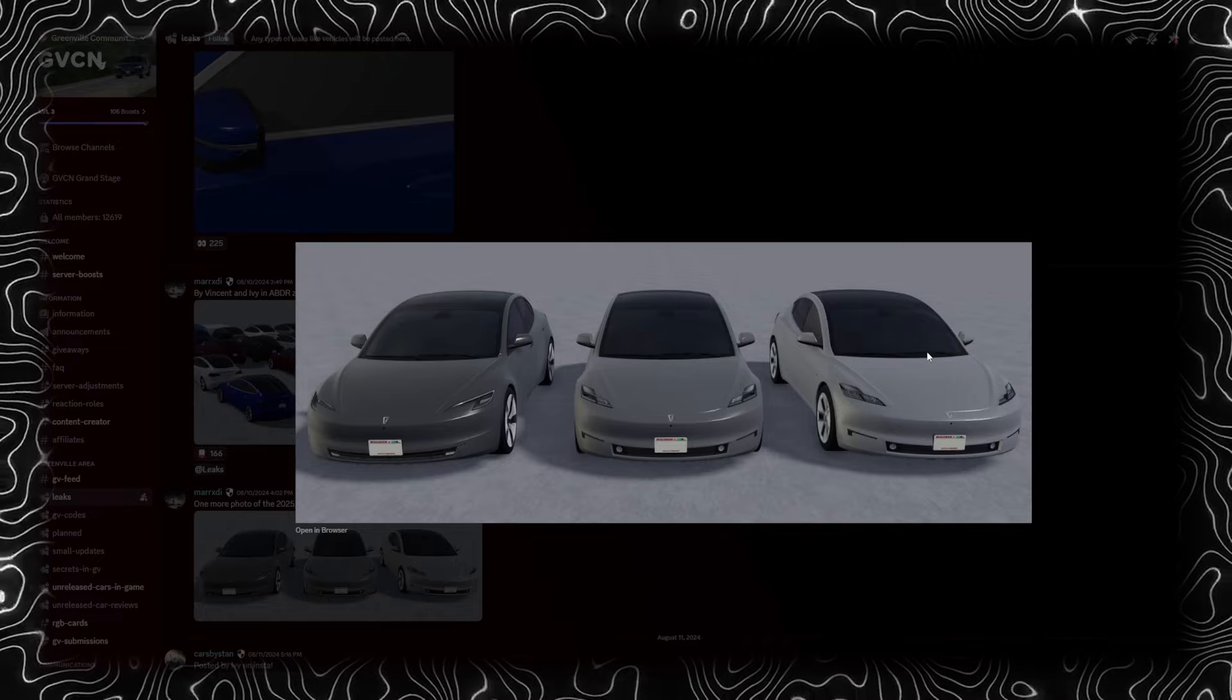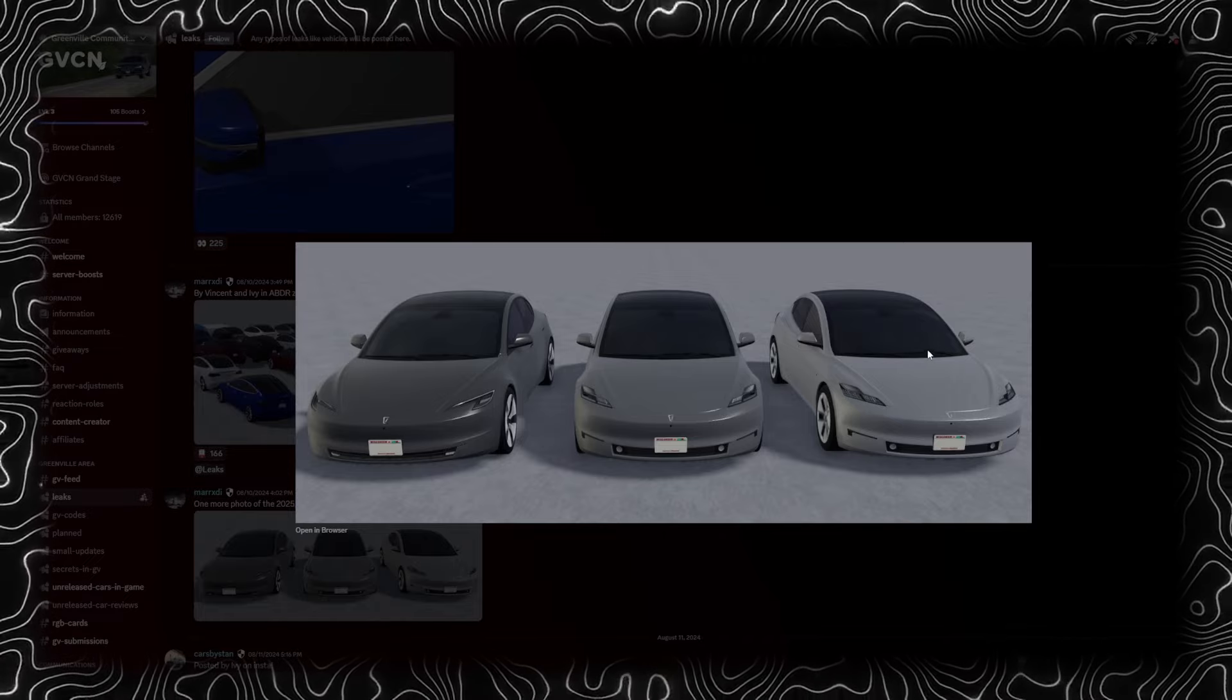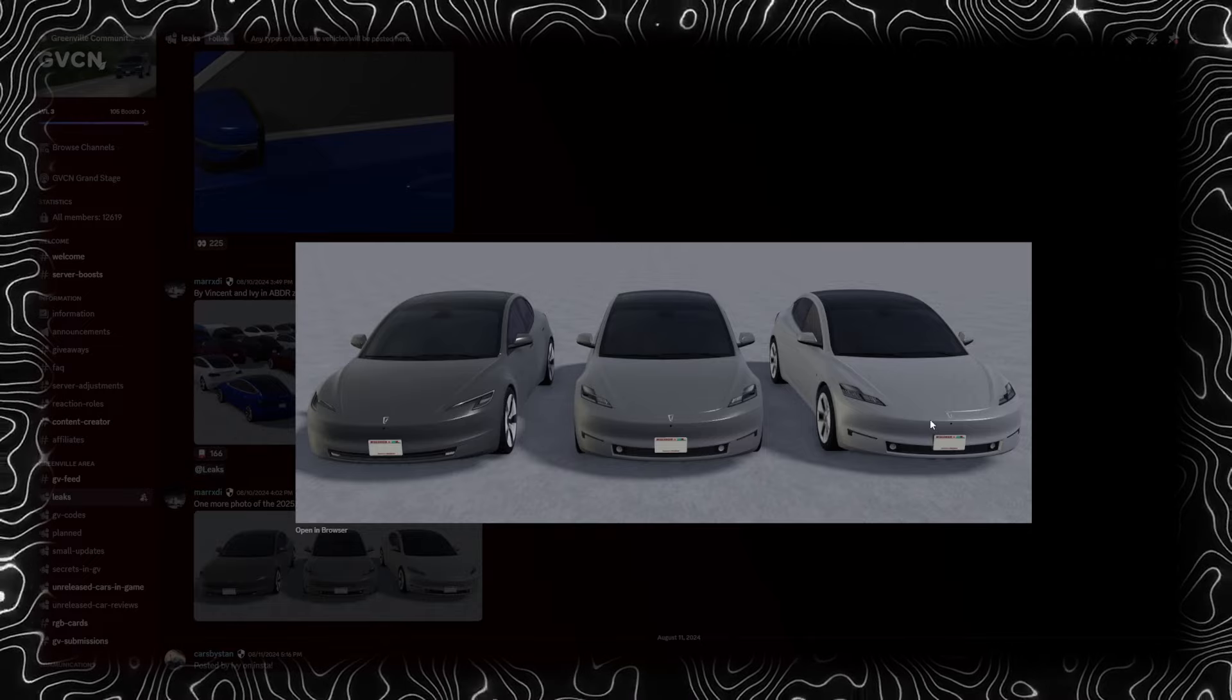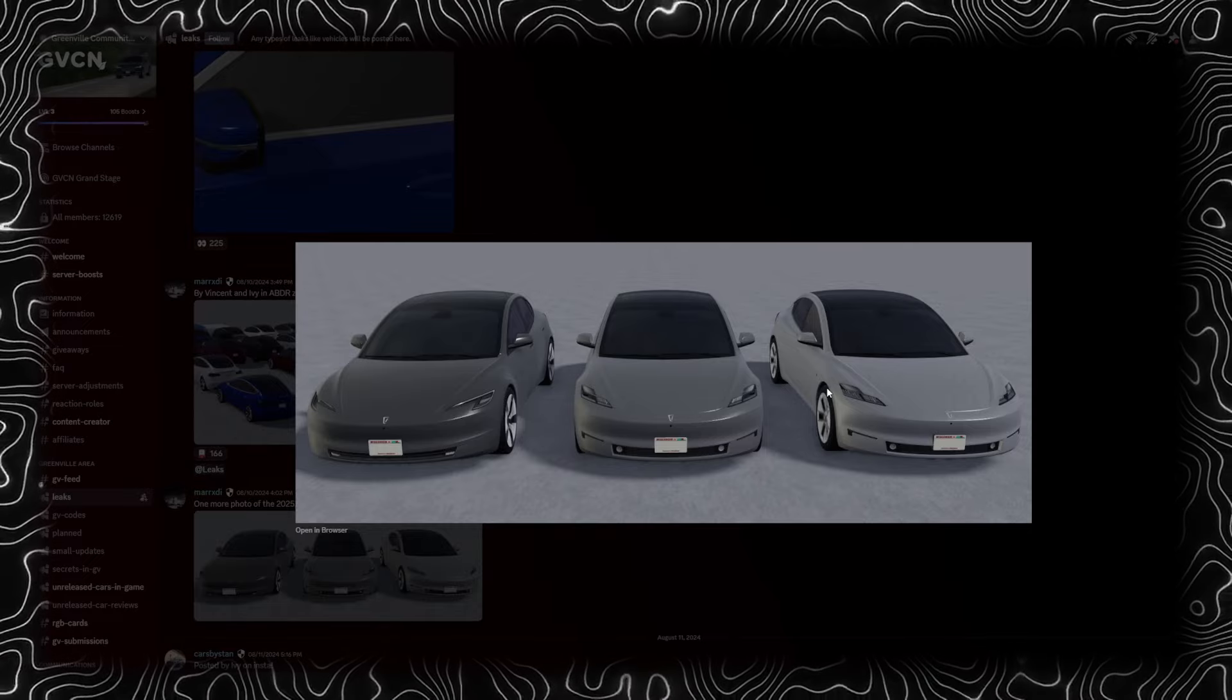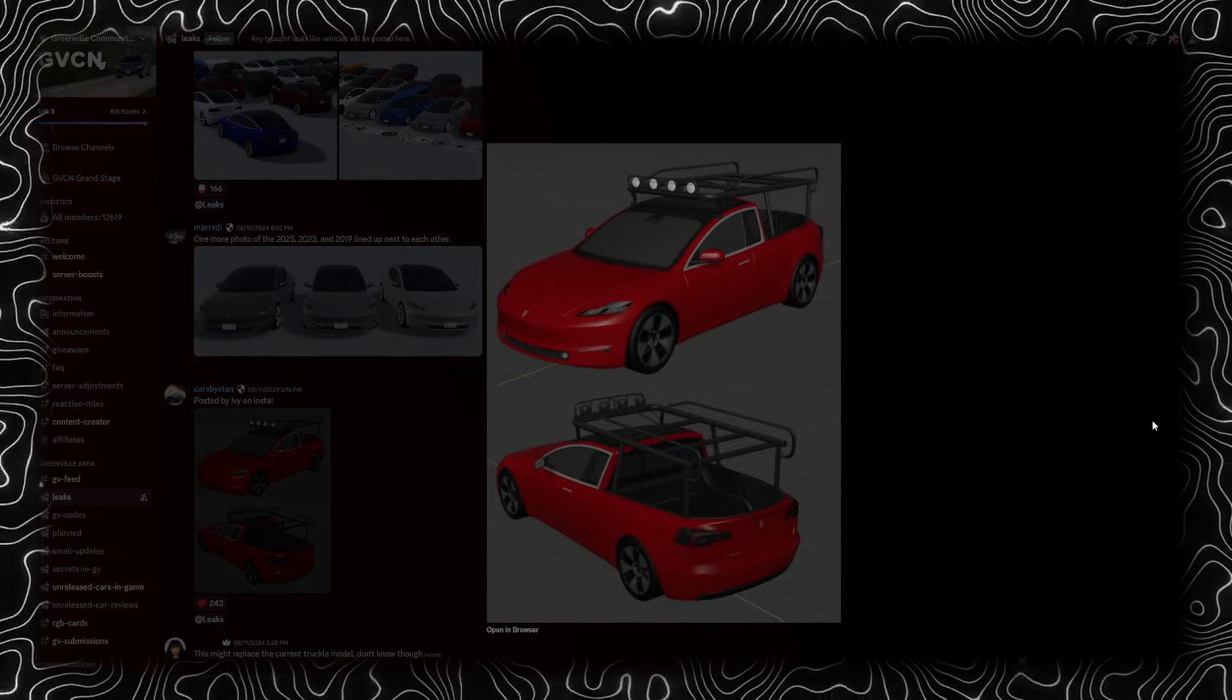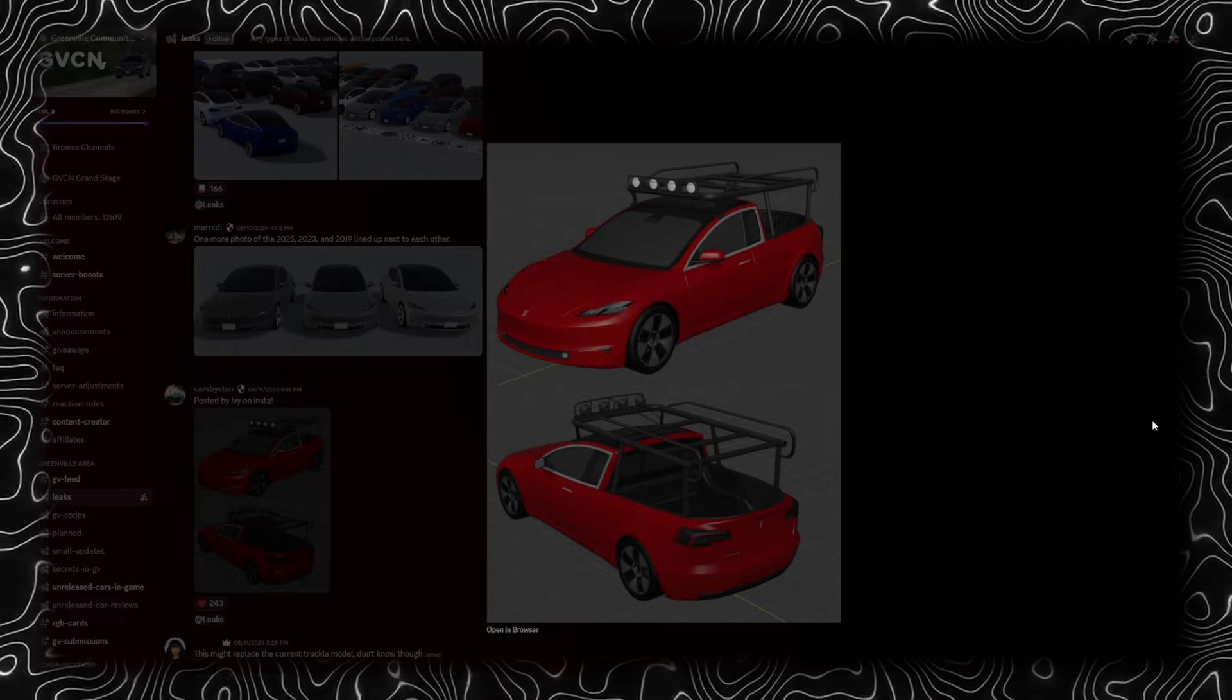We got some more photos of the 2025, the 2023, and the 2019 lined up together. Pretty cool. This Tesla version does not look bad, I'm not gonna lie. Well, this version doesn't look the best, but these ones actually look pretty cool.